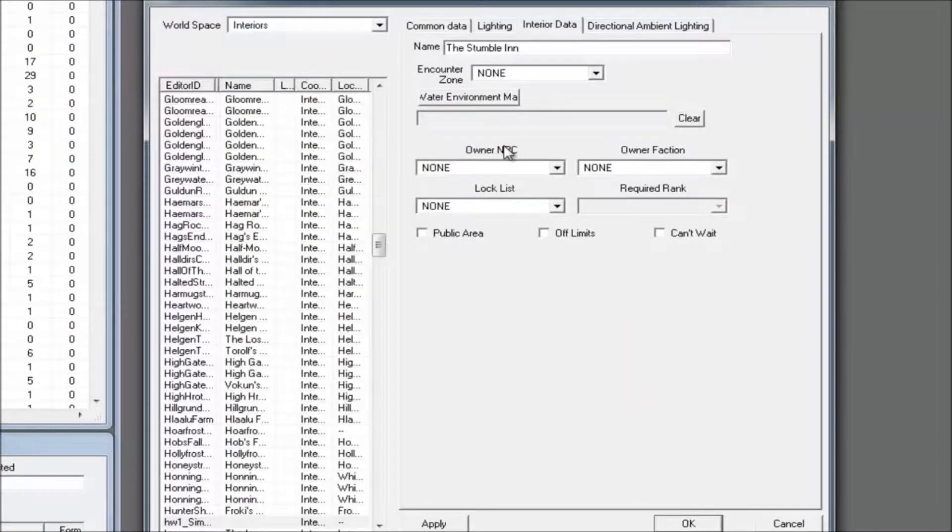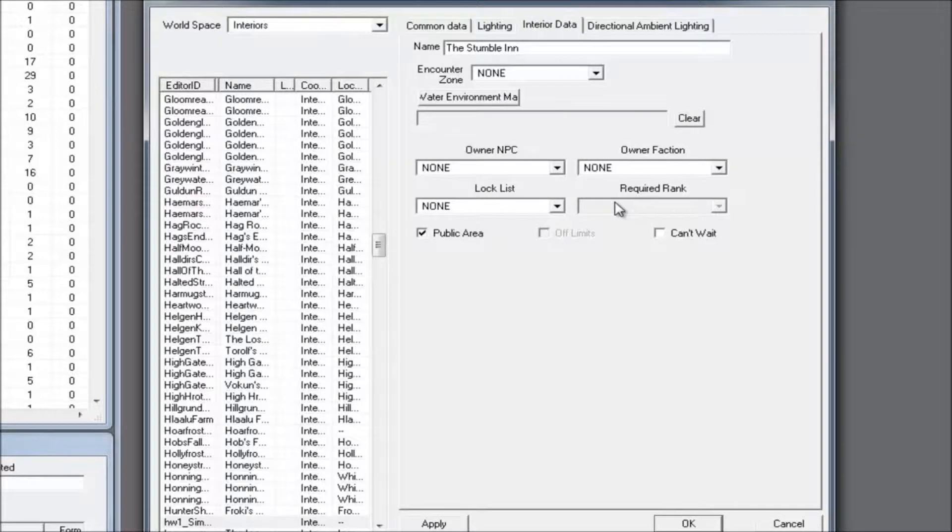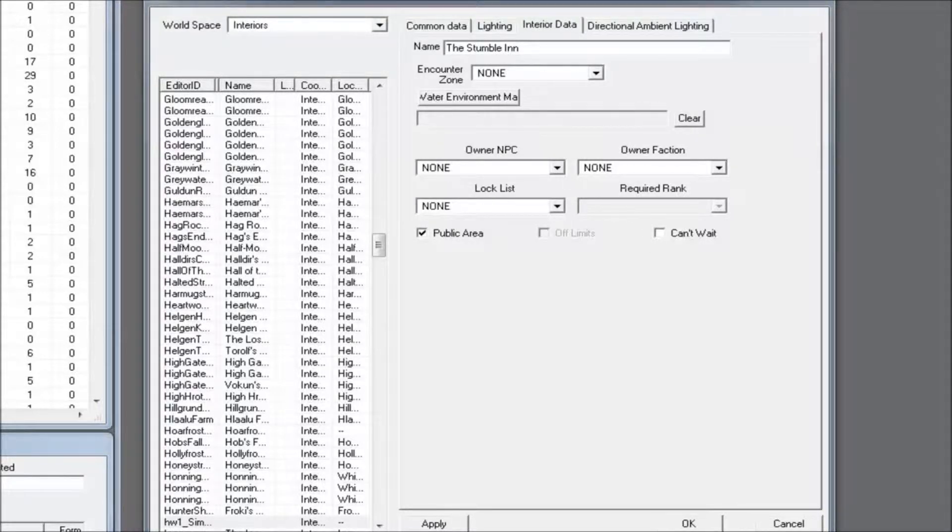Go to the Interior Data tab and give it a public name. You may want to mark the cell as public while you're here, even though it wasn't a requirement. We know the cell is public since it's an inn.